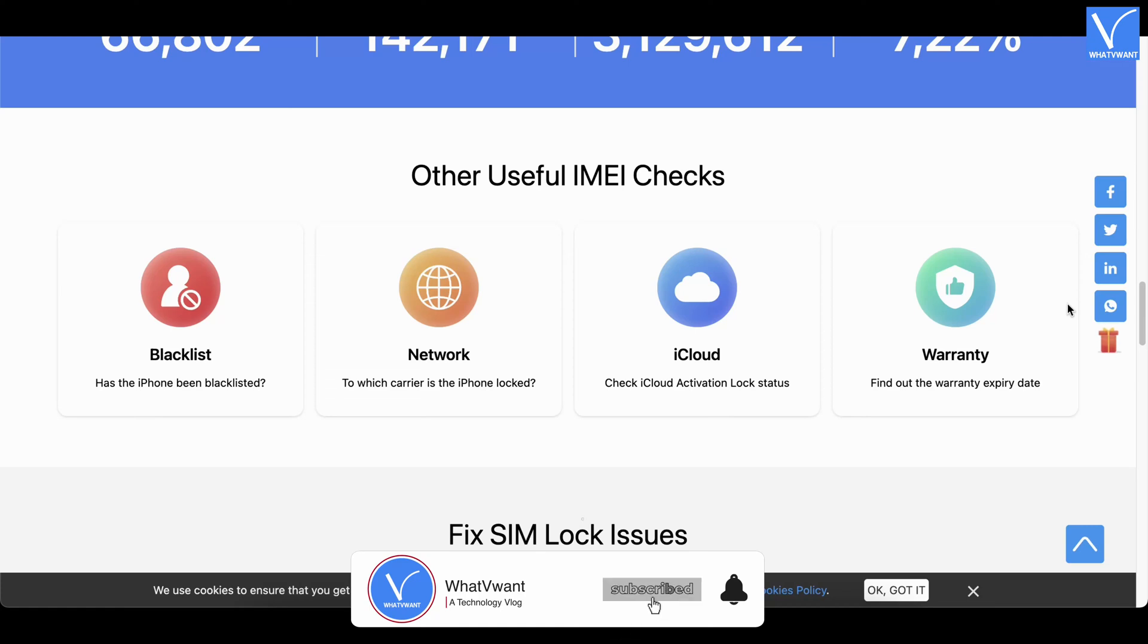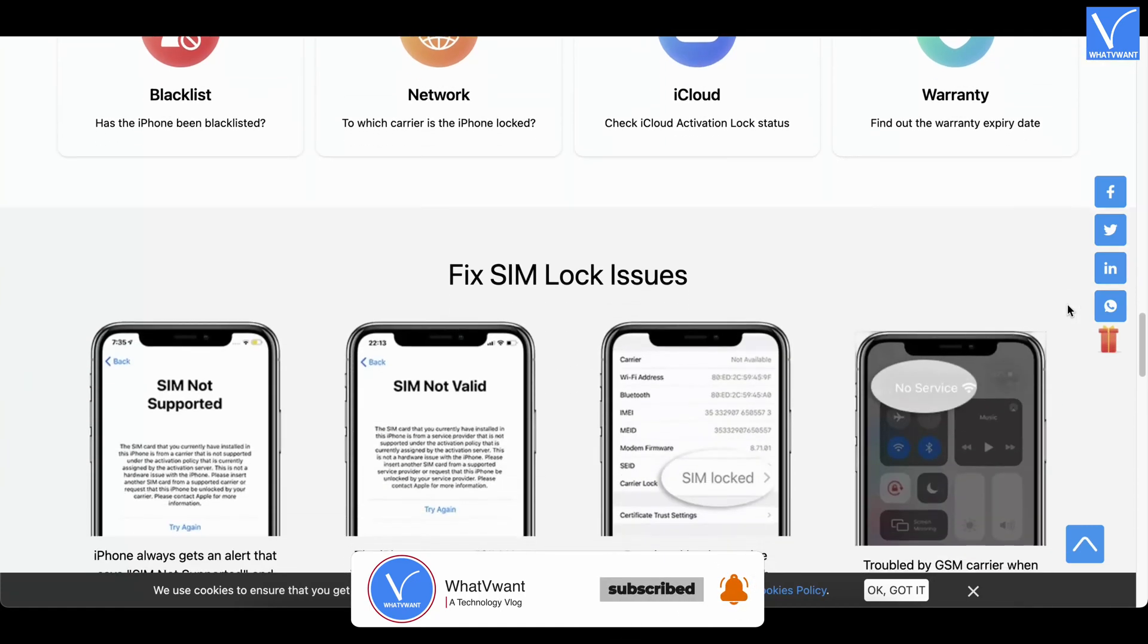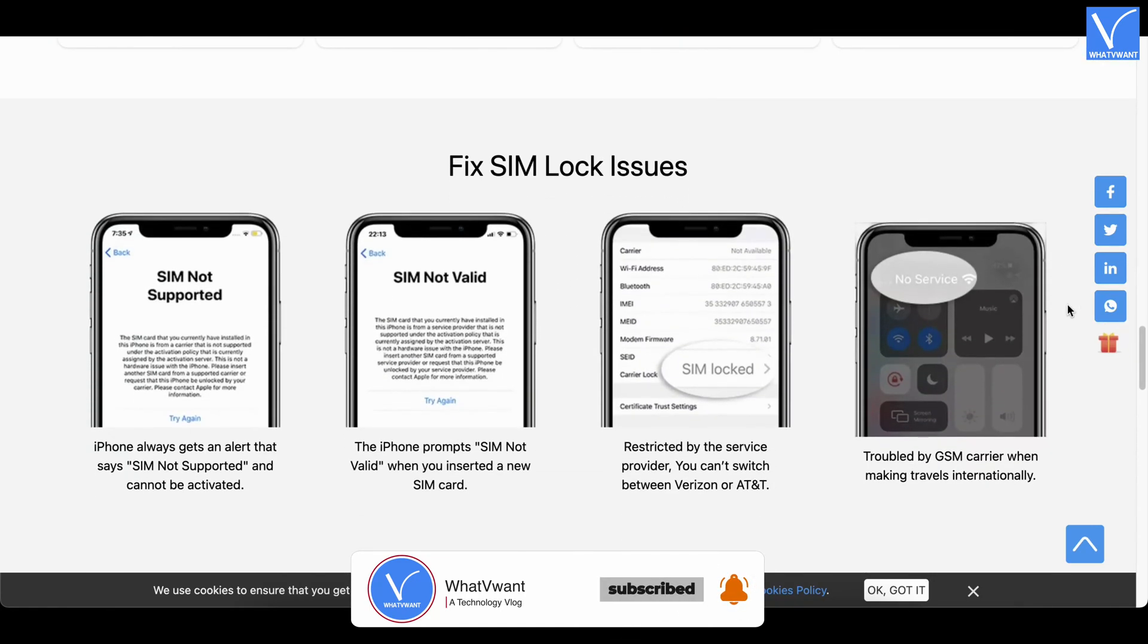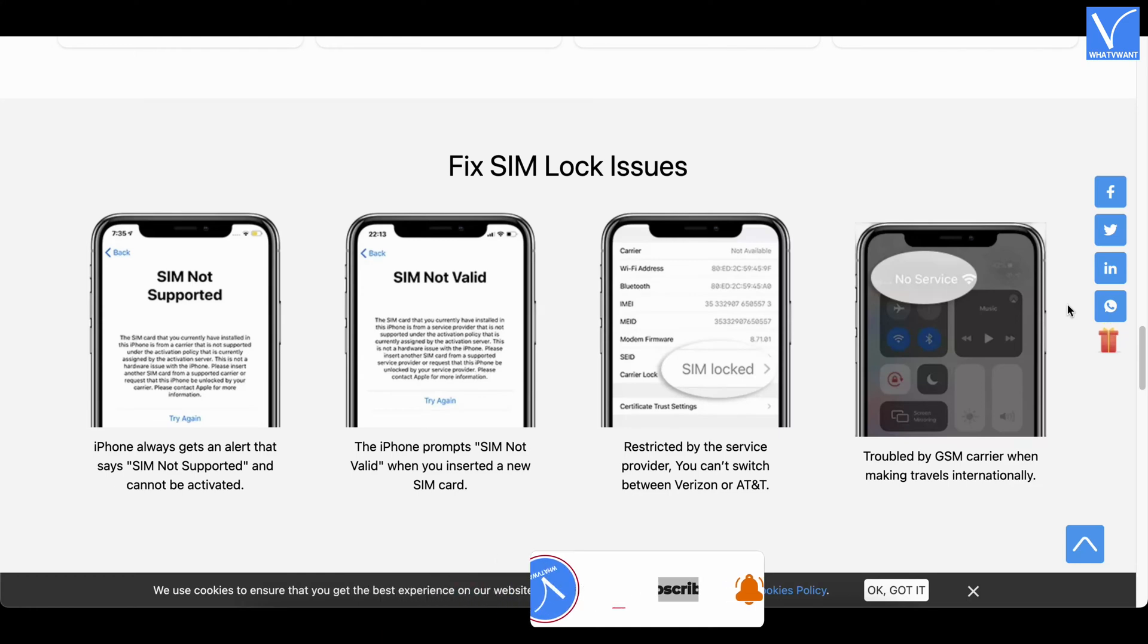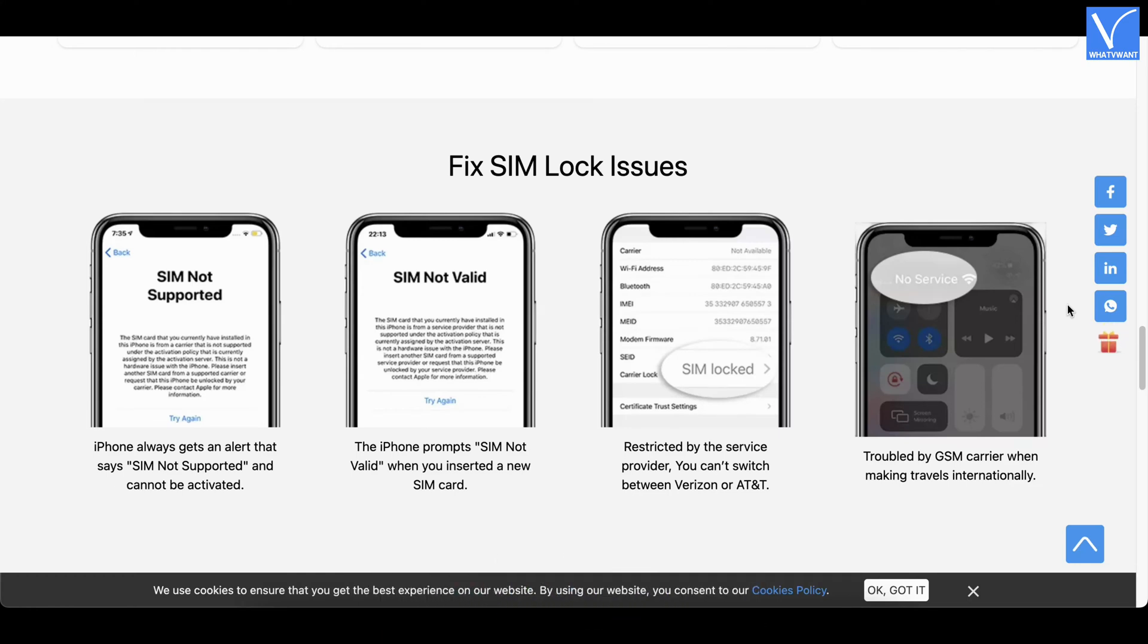Moreover, no download of mobile application is required to unlock the SIM. iToolab fixes various SIM lock issue types like SIM not supported, SIM not valid, SIM locked, no service, etc.